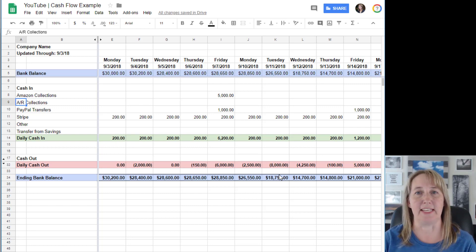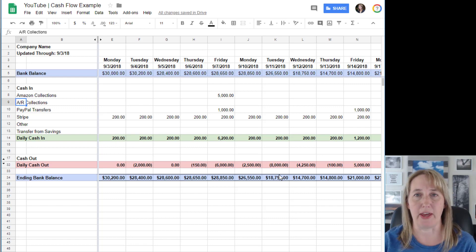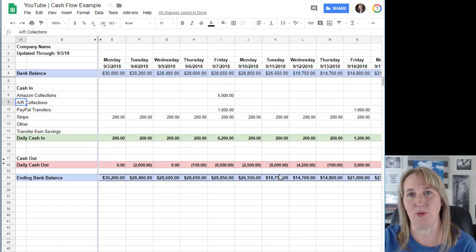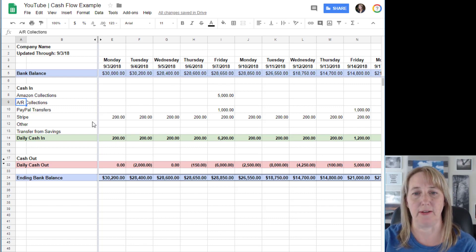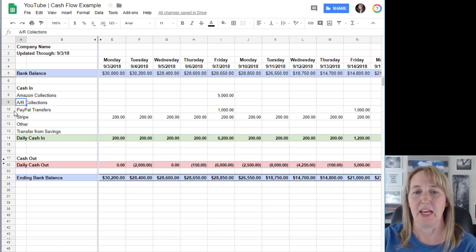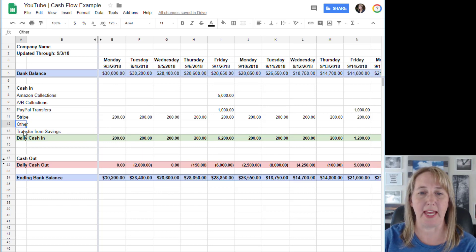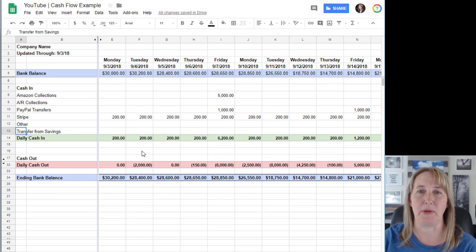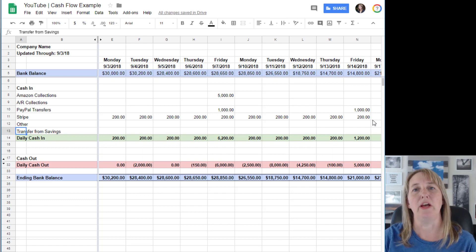They say 'Hey, you'll have a check by Friday,' then you can throw that number into your cash flow projection. PayPal transfers, Stripe, anything else that's coming in - you can just include on there to show your cash coming into your account.